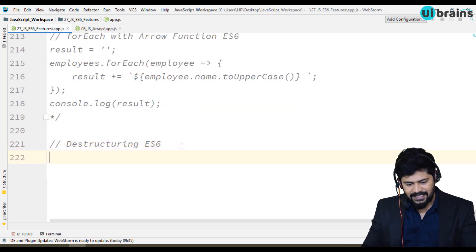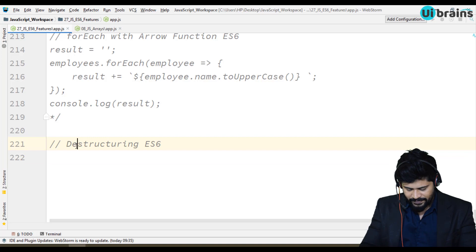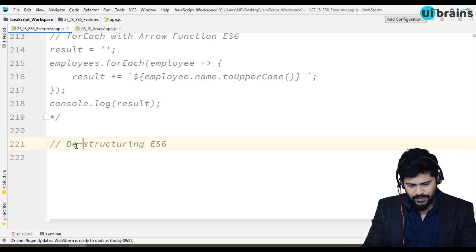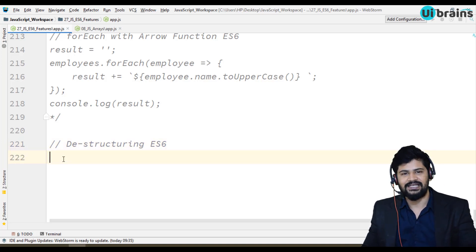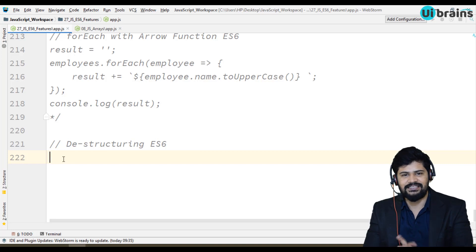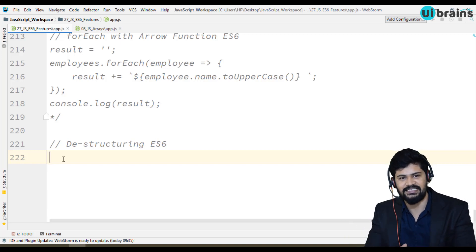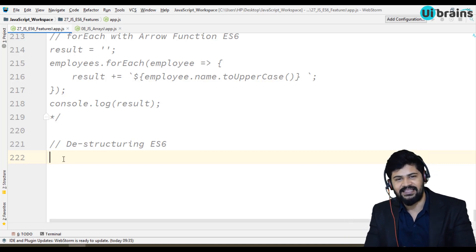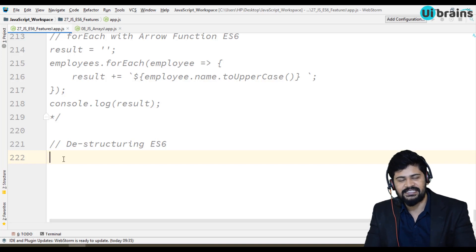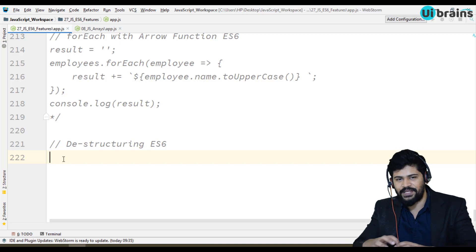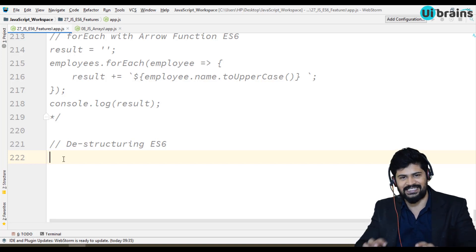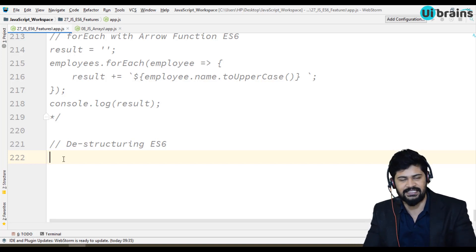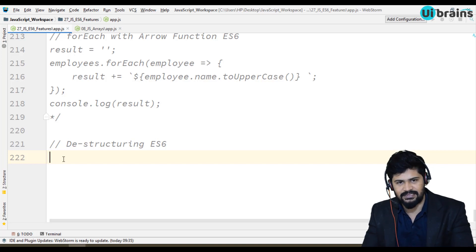Let's see destructuring from ES6 version. So what exactly is destructuring? You know the concept called construction - building one after the other, right? Then what is destructure? Destructure means you're going to divide that into pieces and destroy it.